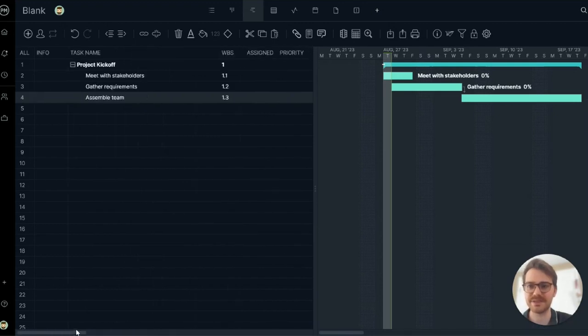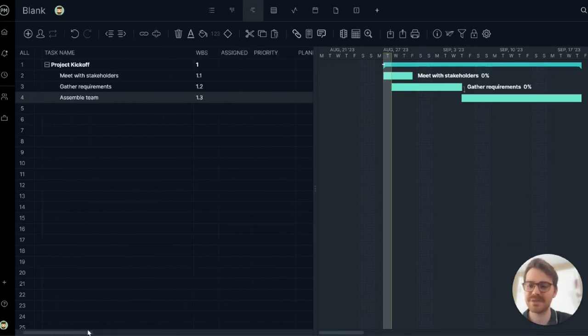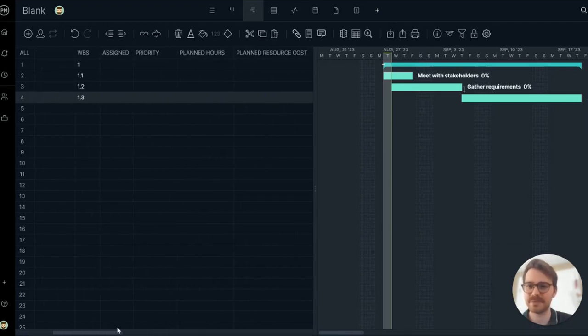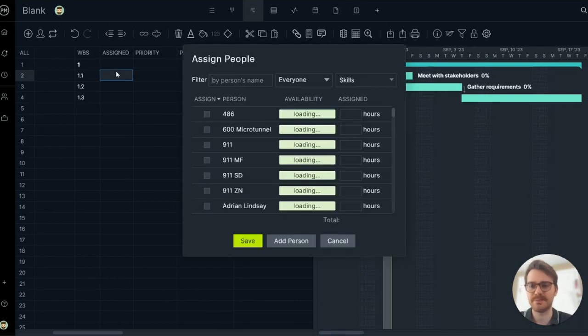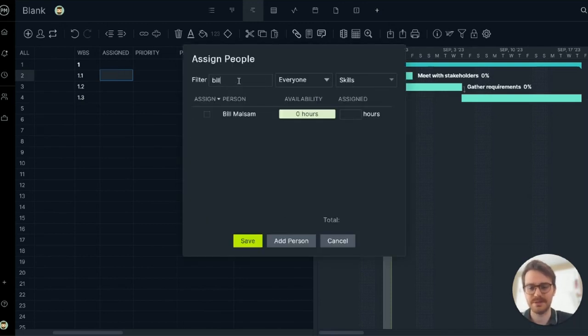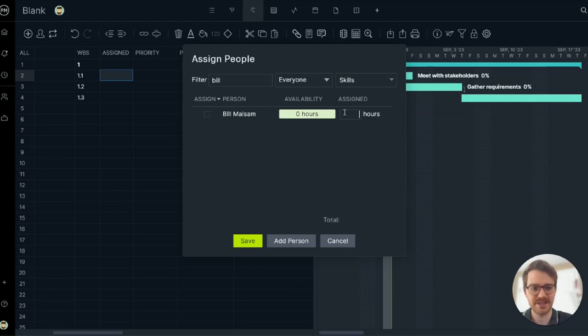Let's add more details on the data grid. Let's assign the first task to somebody. Here we go. All right, Bill, I think it's going to take you four hours to execute this task.